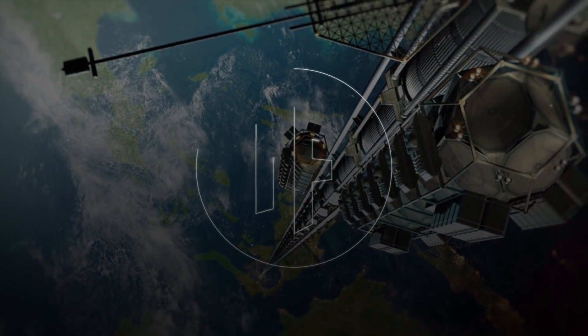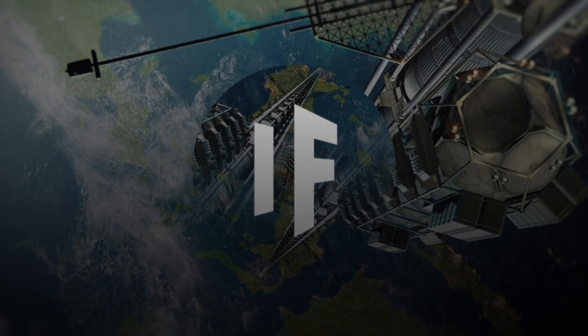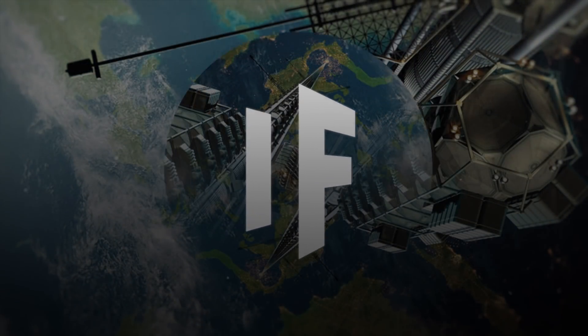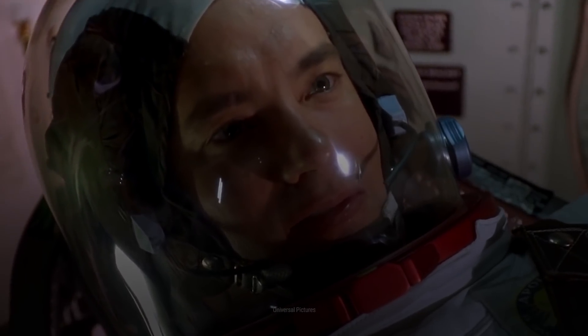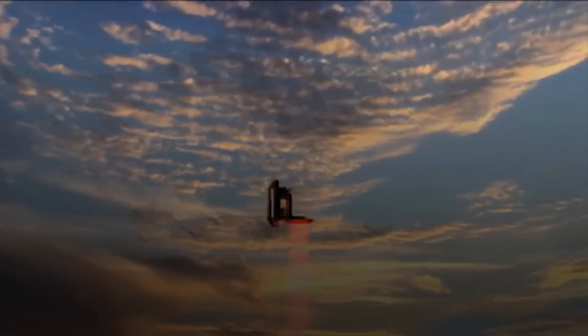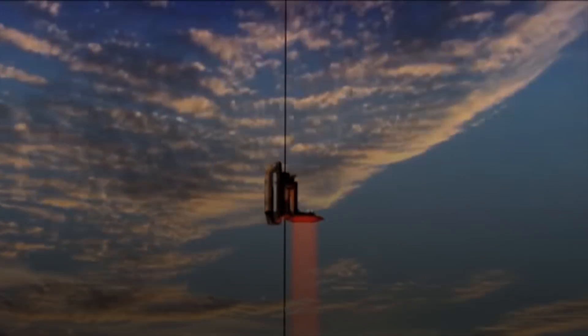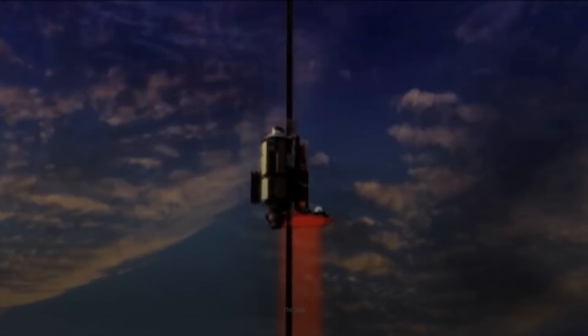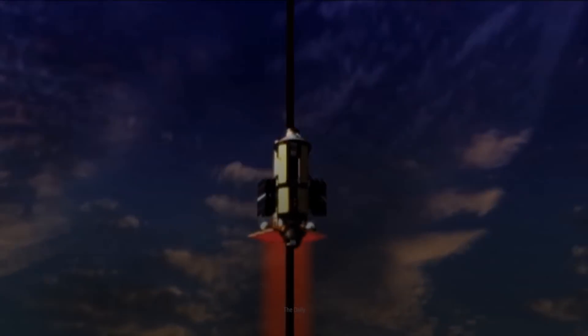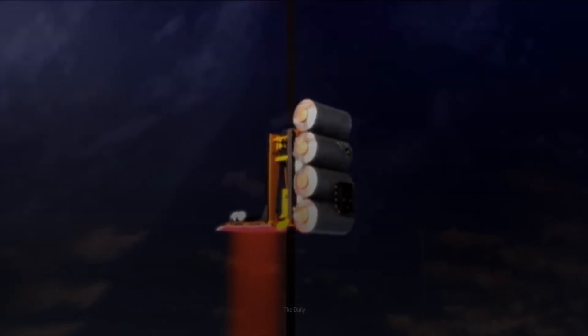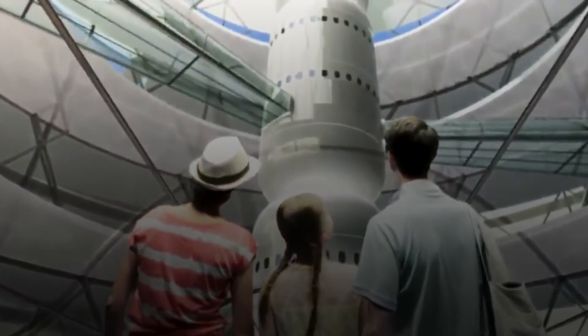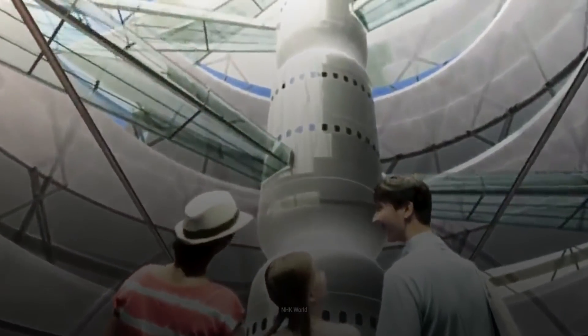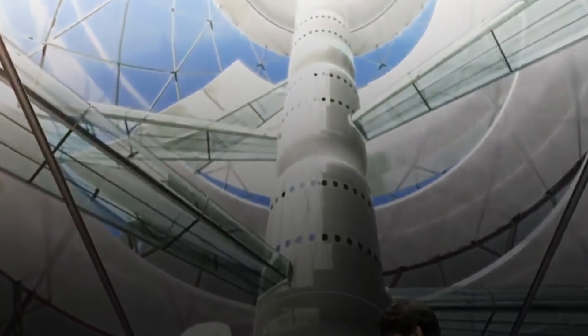This is WHAT IF, and here's what would happen if we built an elevator to space. Would you like to take a cheap vacation to space? Well, you might be in luck. Because although the construction of a space elevator would be incredibly expensive, eventually it would make space travel much more affordable and open up a world of opportunities.